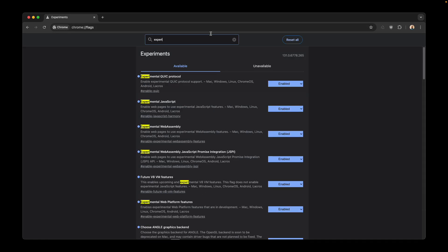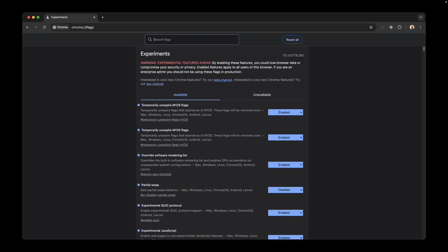The next one is called experimental QUIC protocol. Enable this and it will also help Chrome run faster.